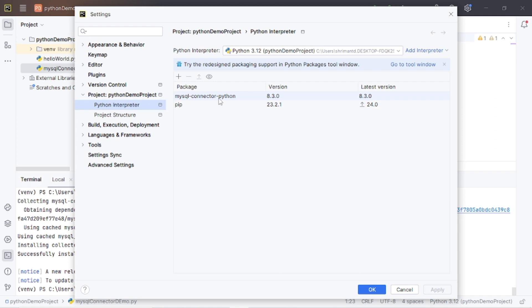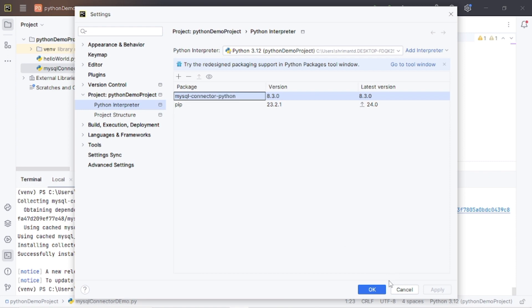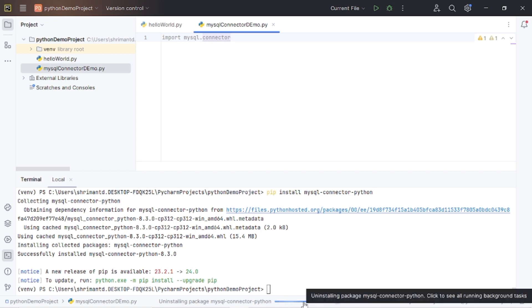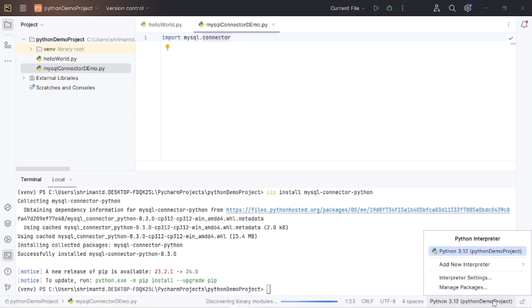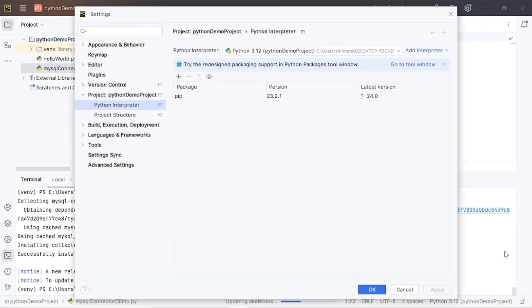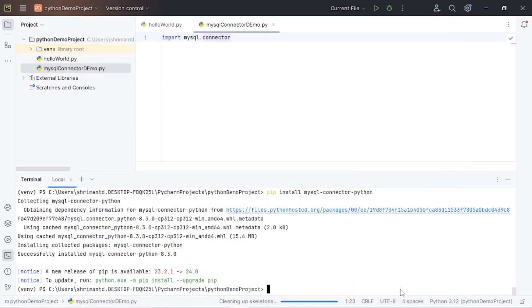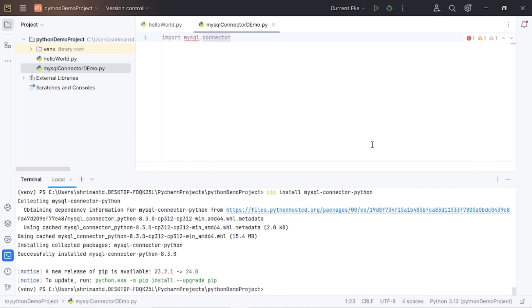So how to install? I am going to uninstall it first to demonstrate. Let's get it uninstalled. See, now there is no MySQL connector available in the package list in the Python interpreter. Scanning interpreter — let's complete this process. Yeah, this is completed.